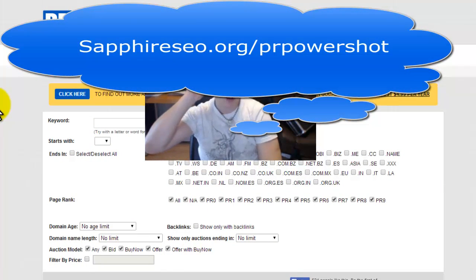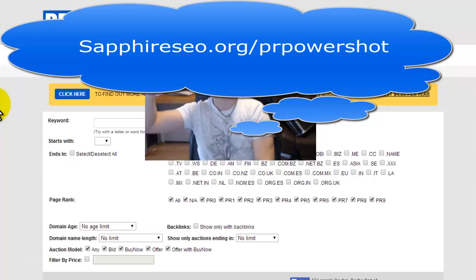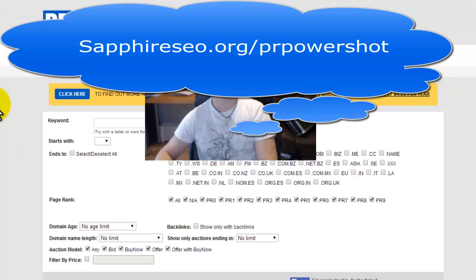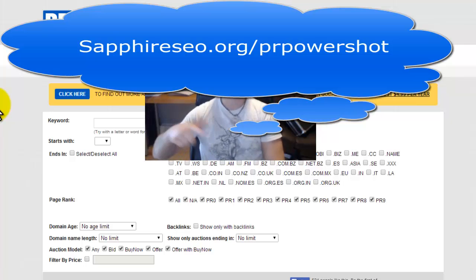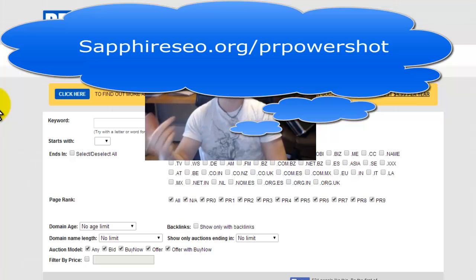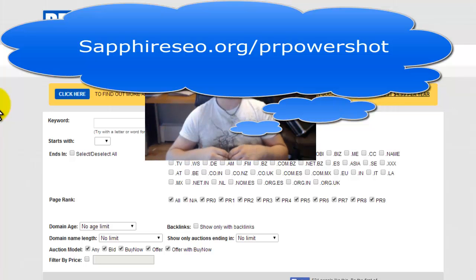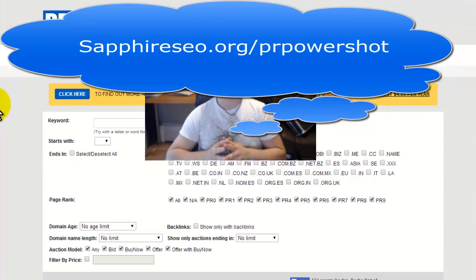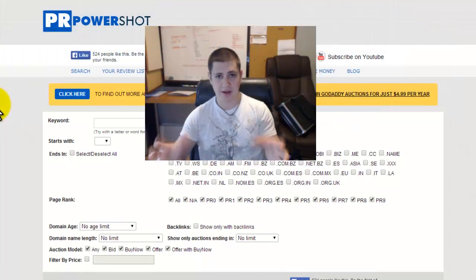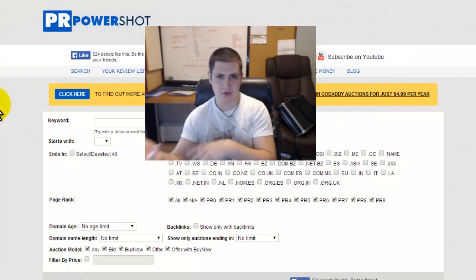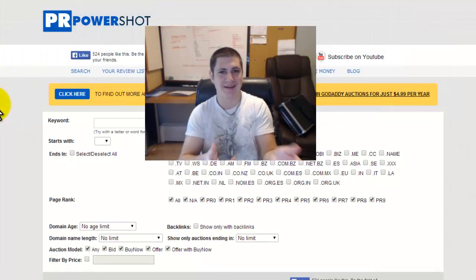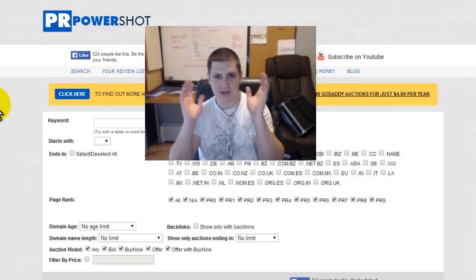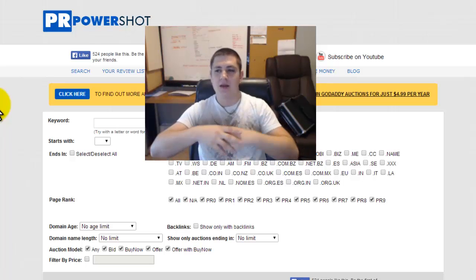I would also highly recommend if you're going to do this, purchase the upsell. It's like 19 dollars additional but it's a software that you put on your domains that basically protects the page rank authority of the site. You're paying for the page rank, you want to keep the page rank the way it is, so buy that software, otherwise don't even bother going into this.